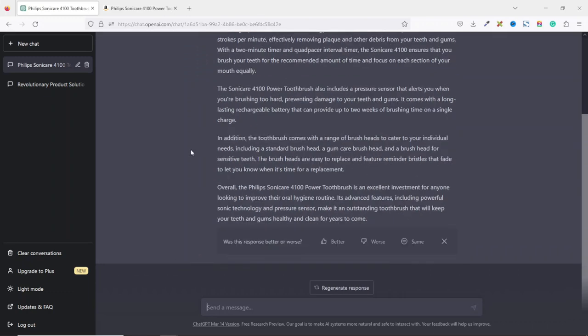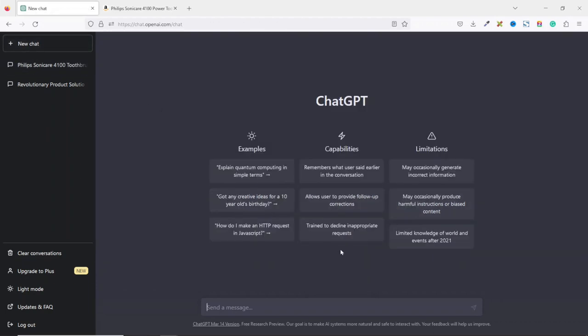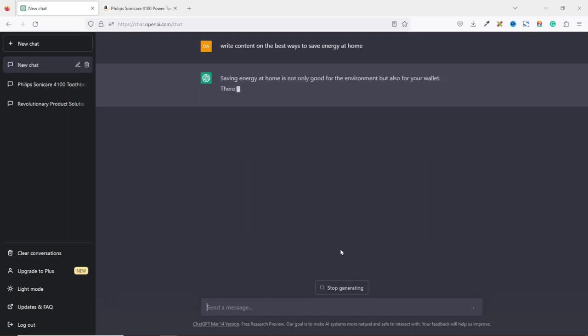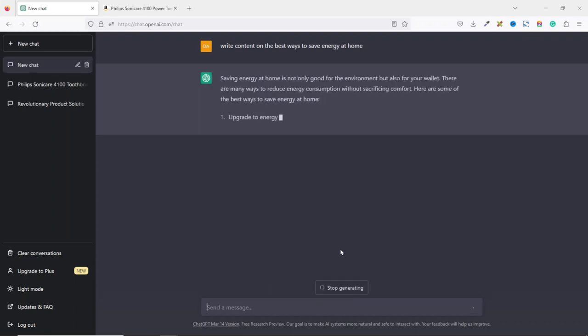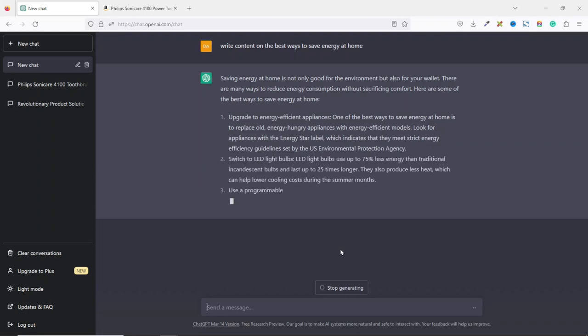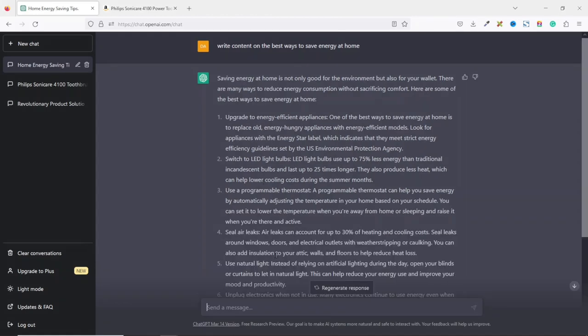As an affiliate marketer, you can also use ChatGPT to generate guides for your audience. For instance, if you want to write content on the best ways to save energy, you can instruct ChatGPT to do that for you. Let me open a new chart. Then I can say write content on the best ways to save energy at home. Hit enter. And ChatGPT will begin to generate the content for me. So ChatGPT has started with an intro paragraph and also it has enumerated some of the ways you can use in order to save energy at home.